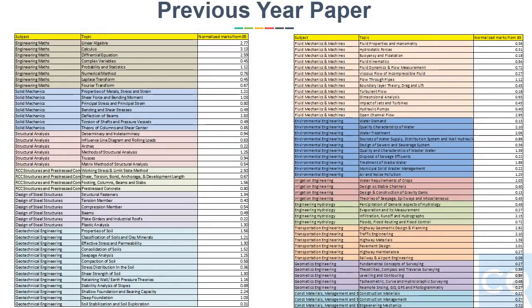By analyzing the last 27 years of previous year papers, we arrived at normalized marks from 85 marks for each topic. For how we came up with this analysis, you can refer to my old videos.